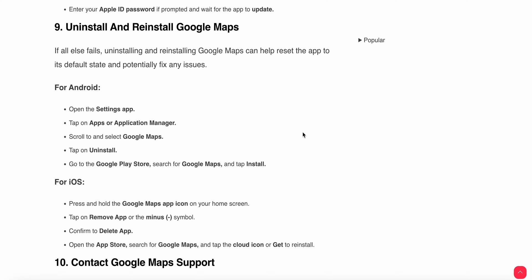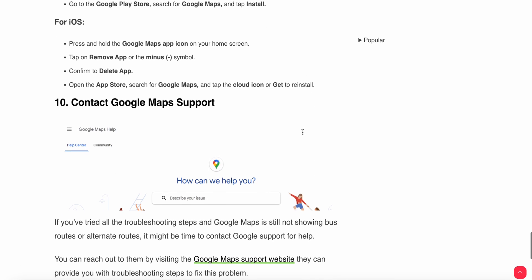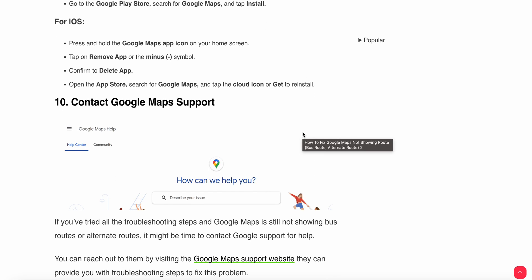The ninth step is to uninstall and reinstall Google Maps if all other fixes have failed. For Android, open Settings, tap Apps or Application Manager, find and select Google Maps, and uninstall it. For iOS, follow similar steps to delete and reinstall. If all steps fail, contact the support team for further troubleshooting assistance.